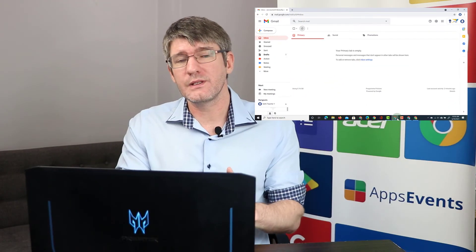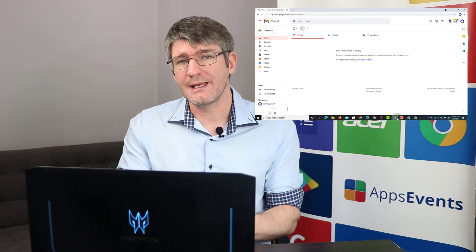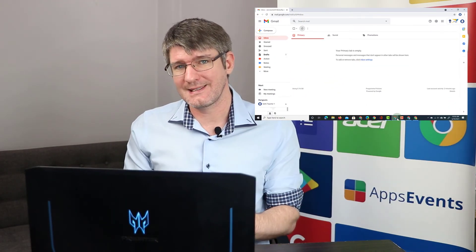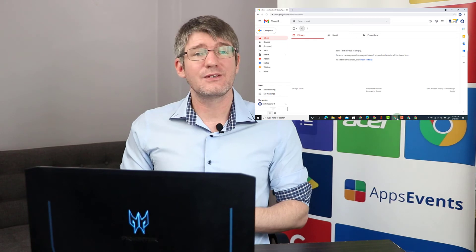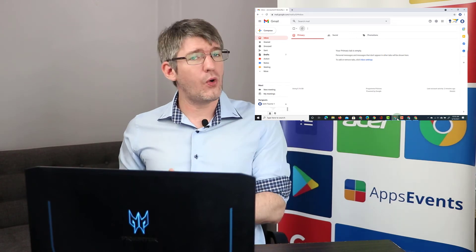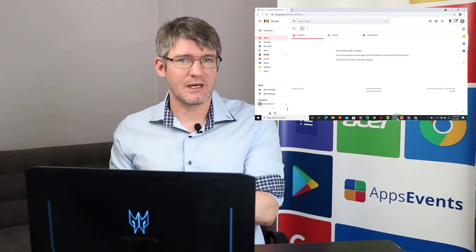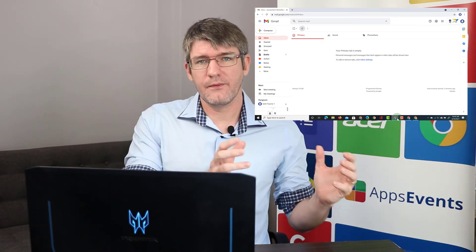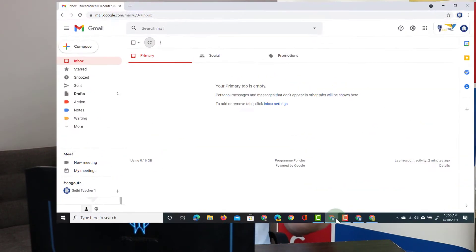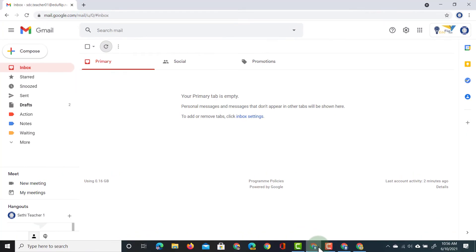It is very important that you do not forget the next step, which is to forward all your emails from your second account to your first account so you can access them both. Let's go ahead and do that.